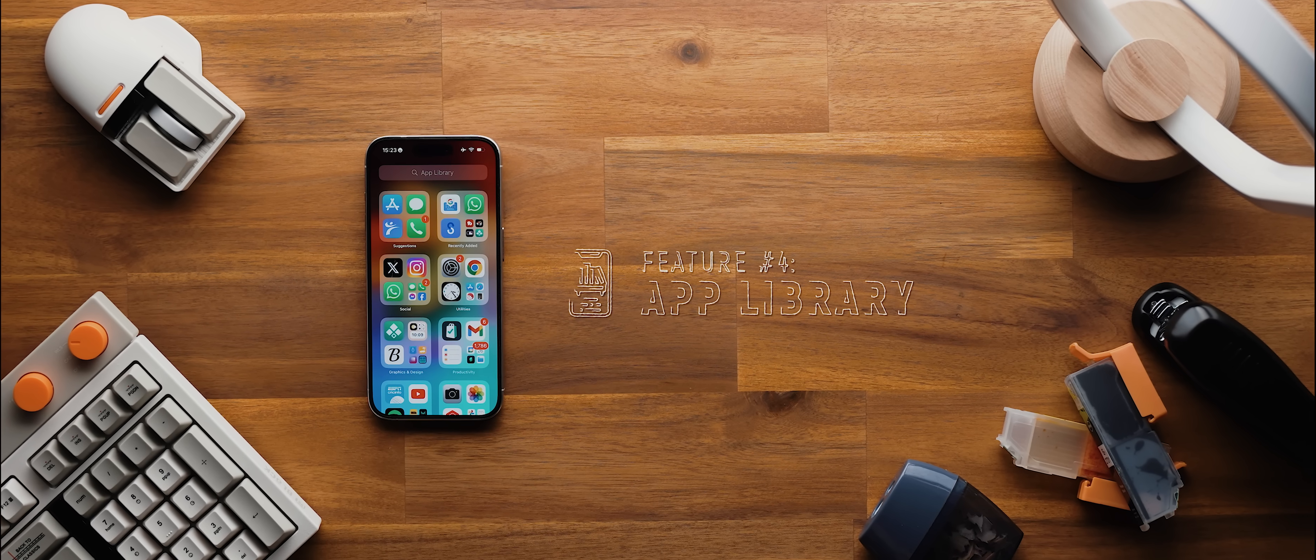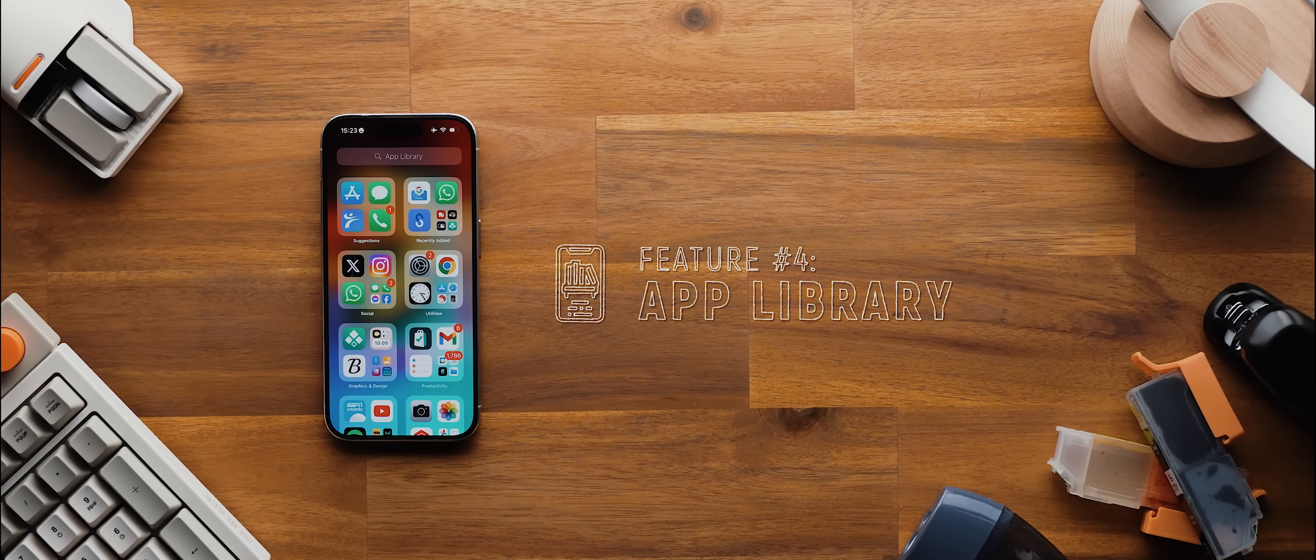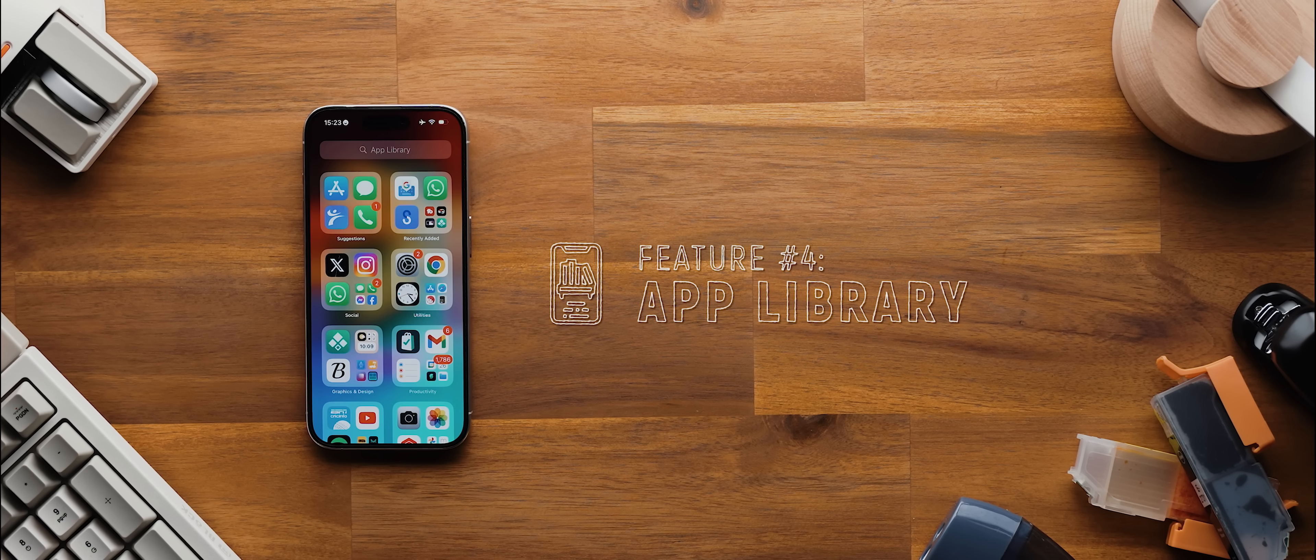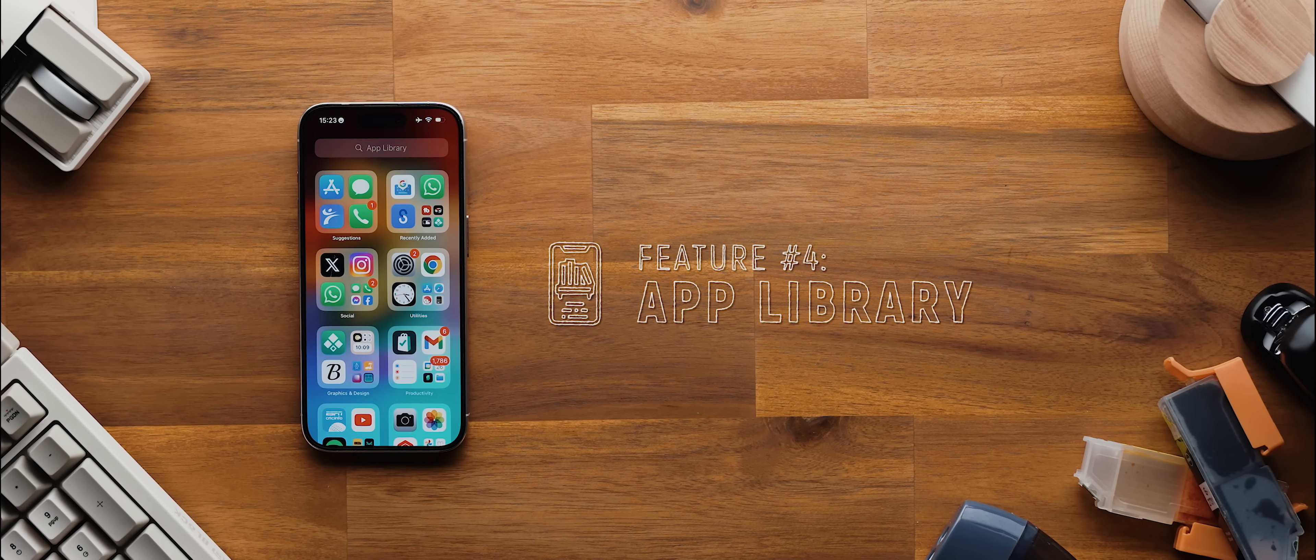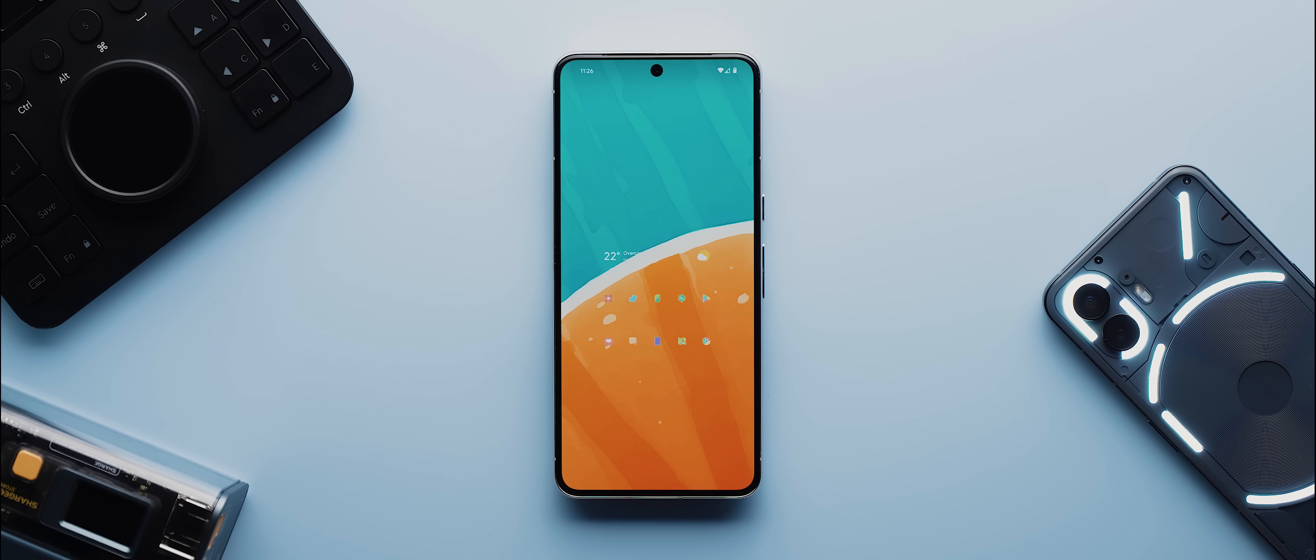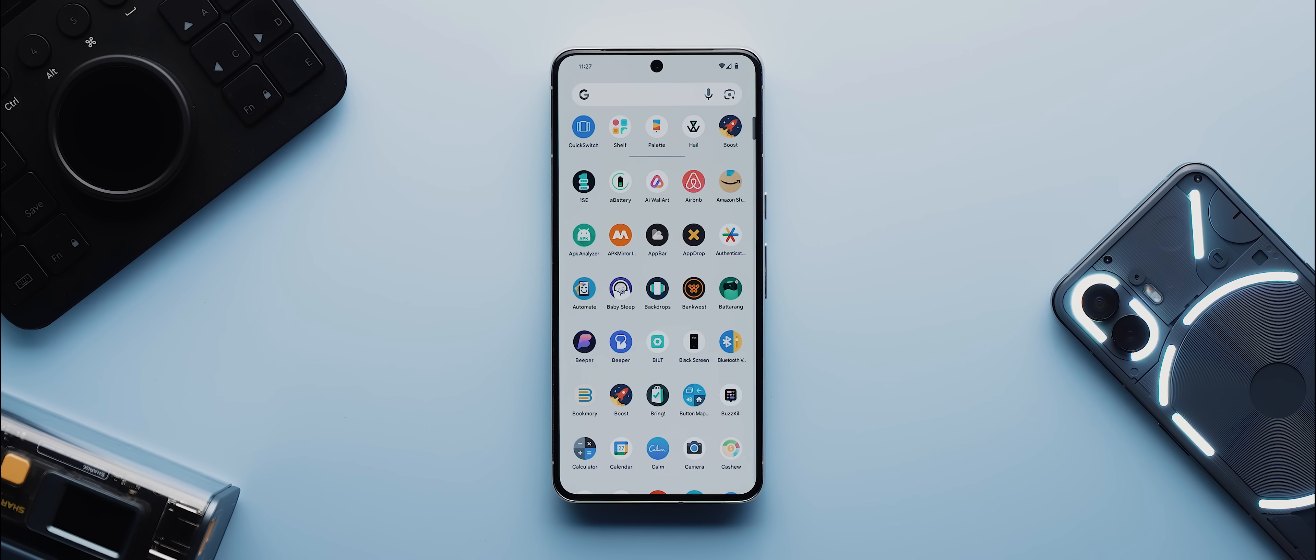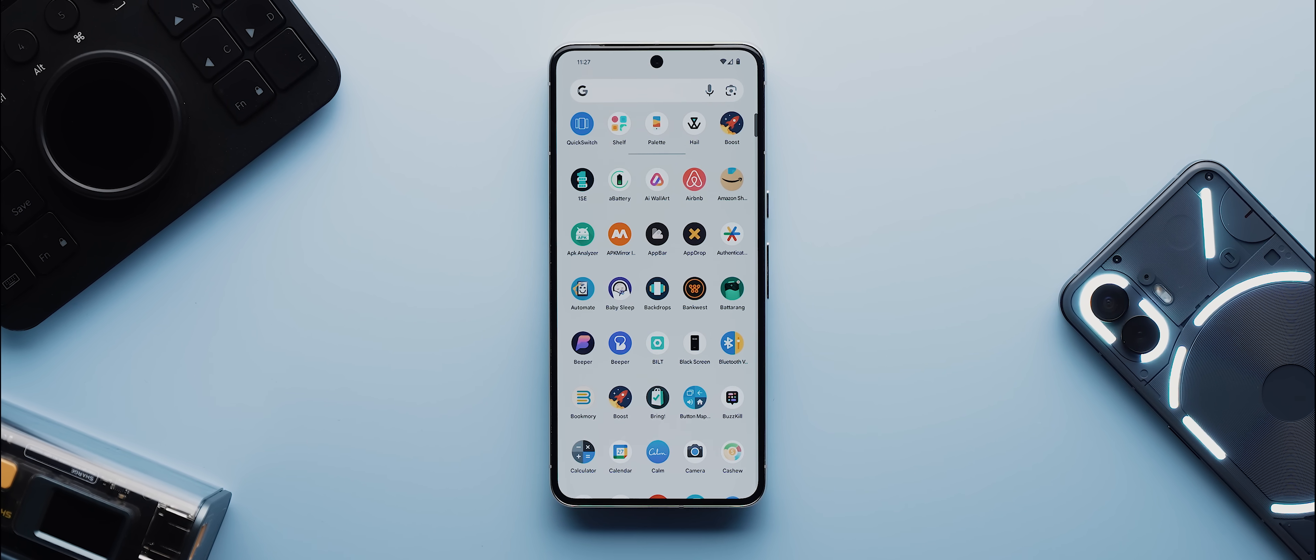And to go along with that, the next feature that Apple needs to address for me to consider making the switch full-time is their awful app library. Now I know a lot of iOS users and in fact a lot of Android users as well enjoy having all of their icons on the home screen, but I am not one of those users. I like having a clean home screen reserved for just my main app icons and then keeping every other app in my app drawer.